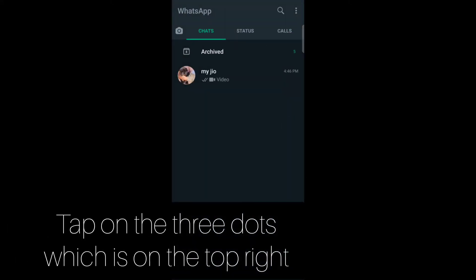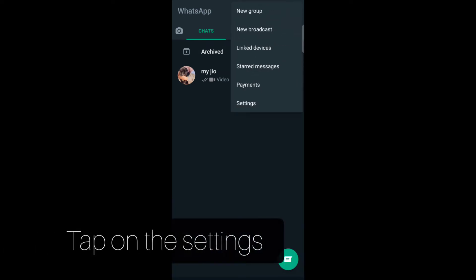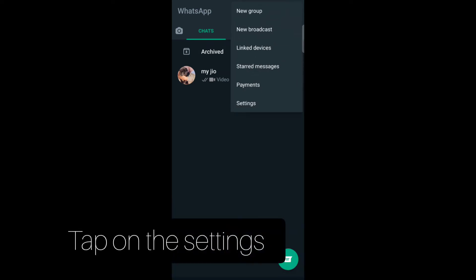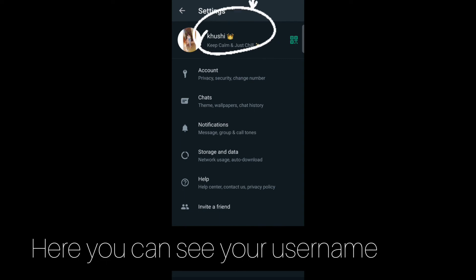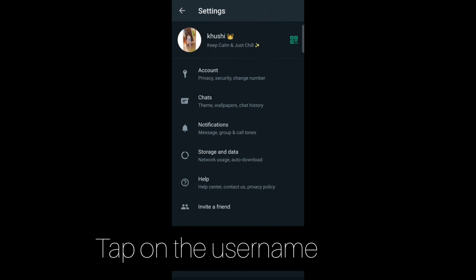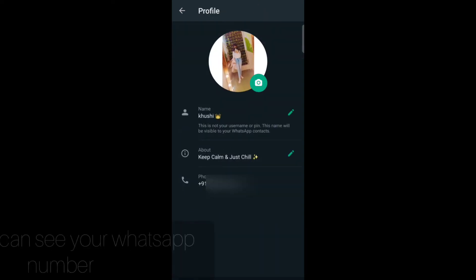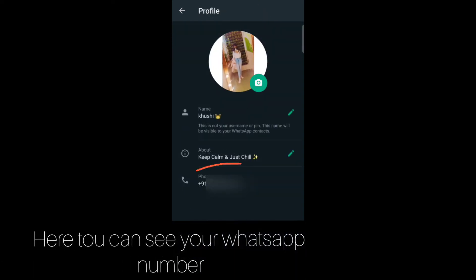Now tap on the three dots which is on the top right, then tap on Settings. Here you can see your username, which is your profile name. Tap on that, and here you can see your phone number or WhatsApp number.